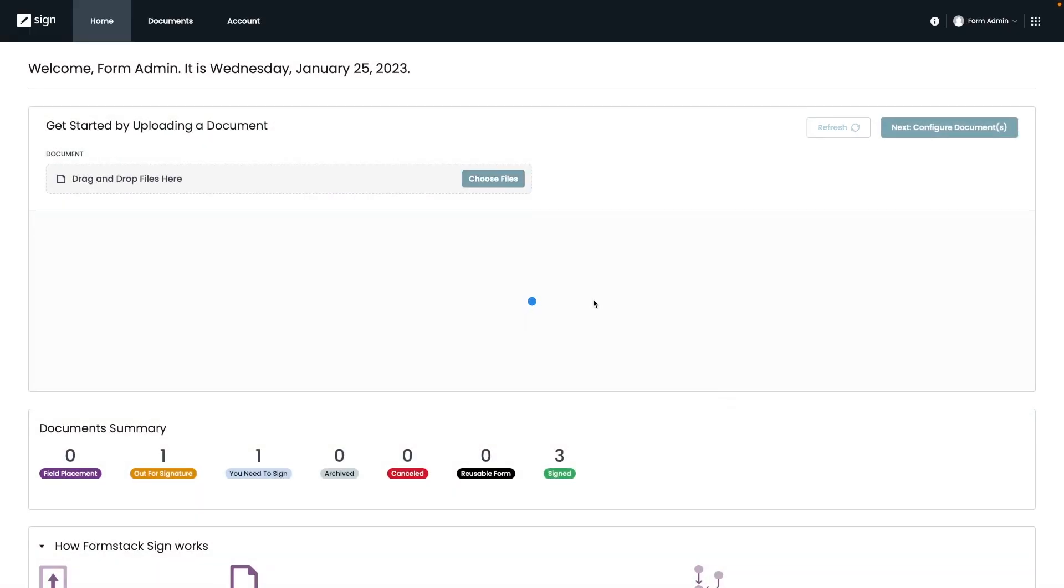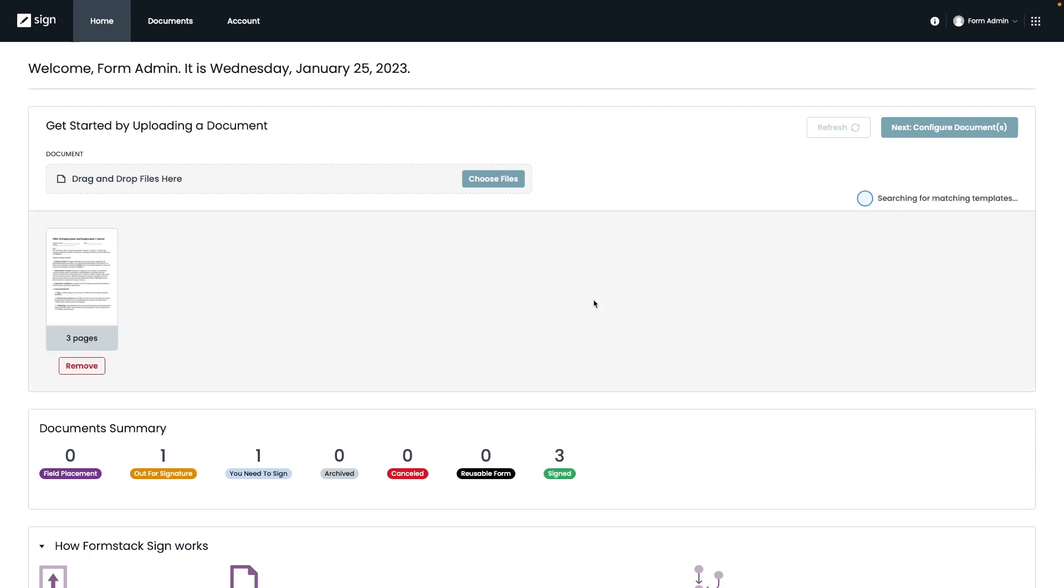Our Formstack Sign product supports many formats, including Word, PDF, and JPEG. For this example, we have a document that's based on a new hire template. We're going to go ahead and upload this document and then hit next and just give it a moment.